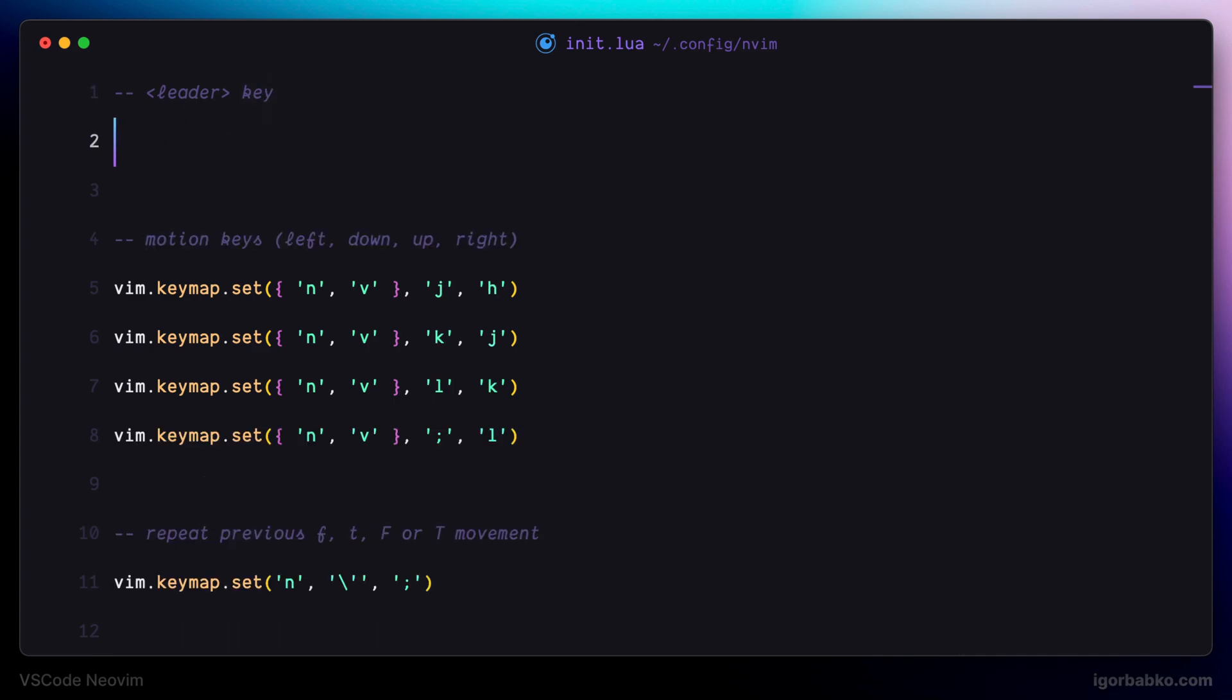Usually, as a leader key, spacebar is used. So I'm also going to assign spacebar to act as a leader key.